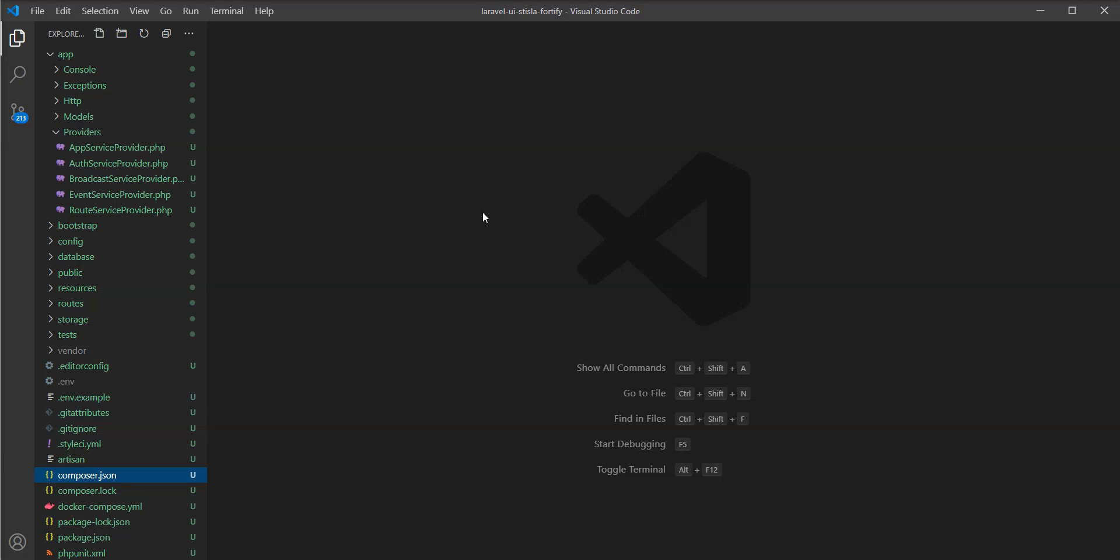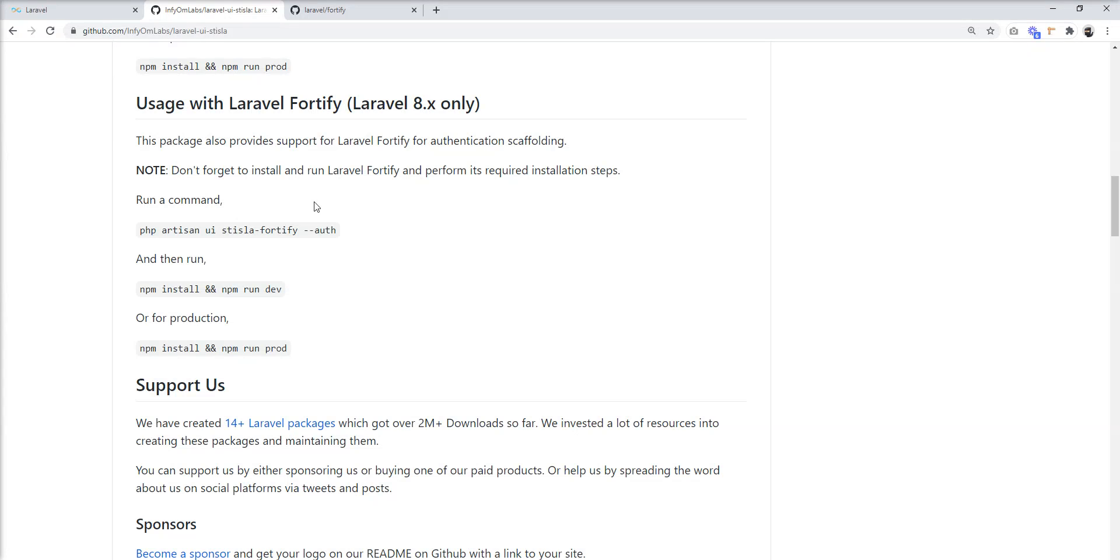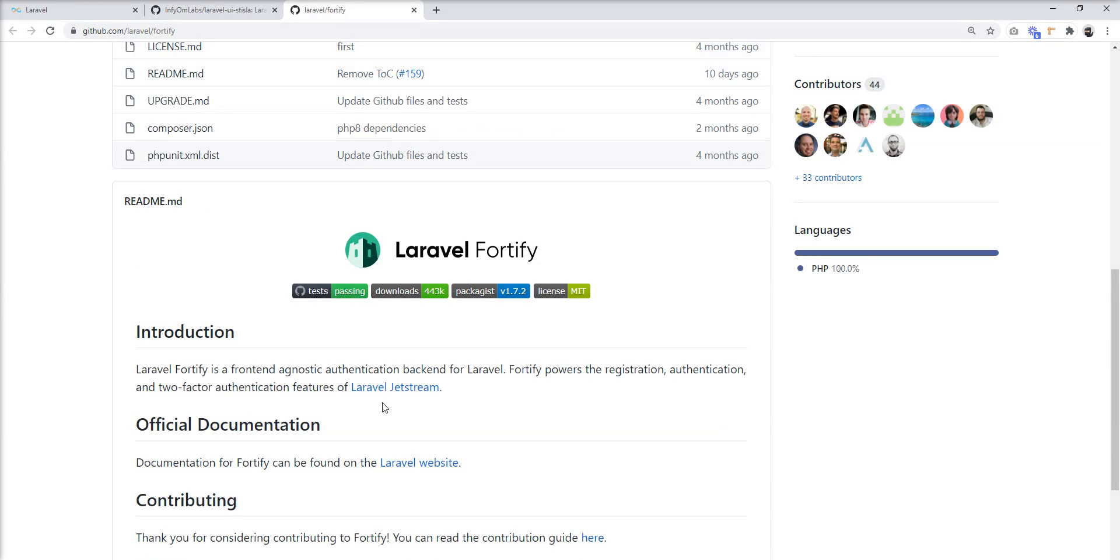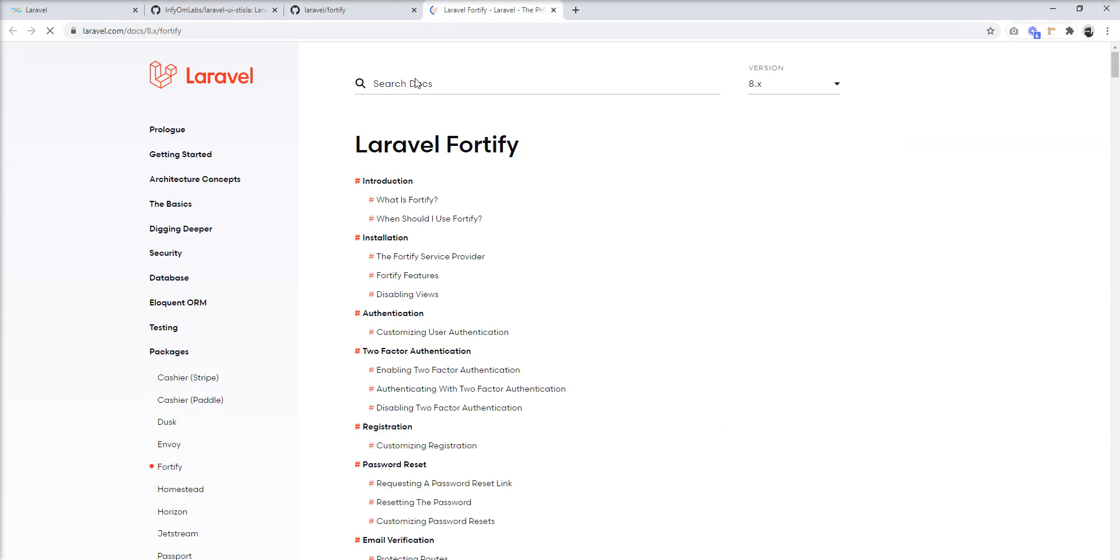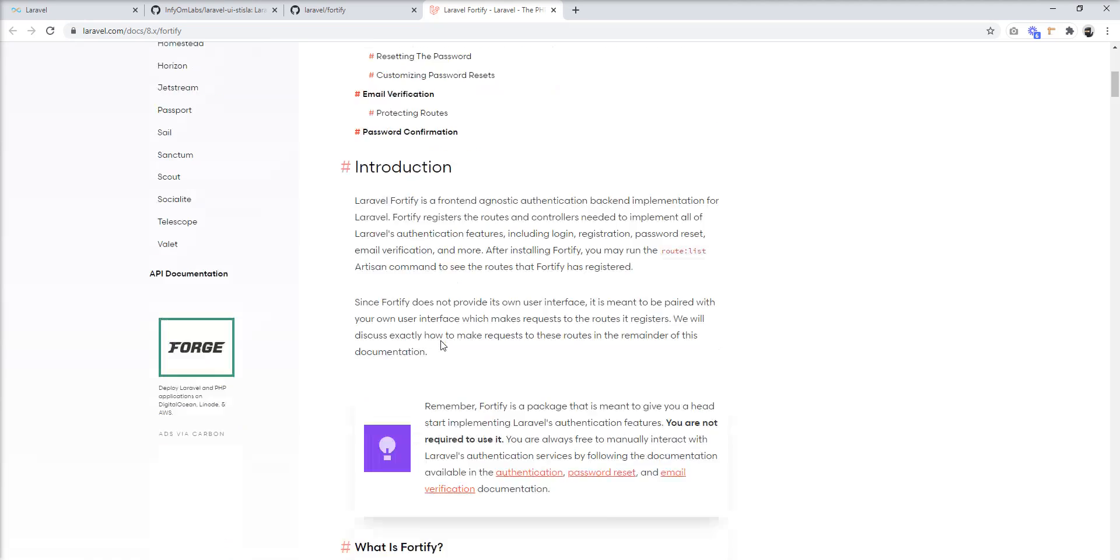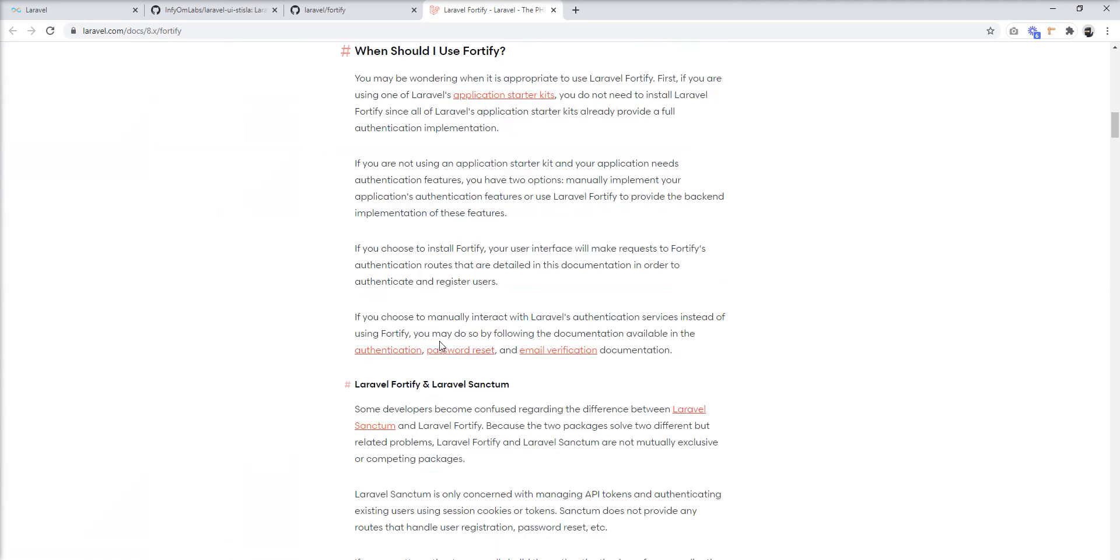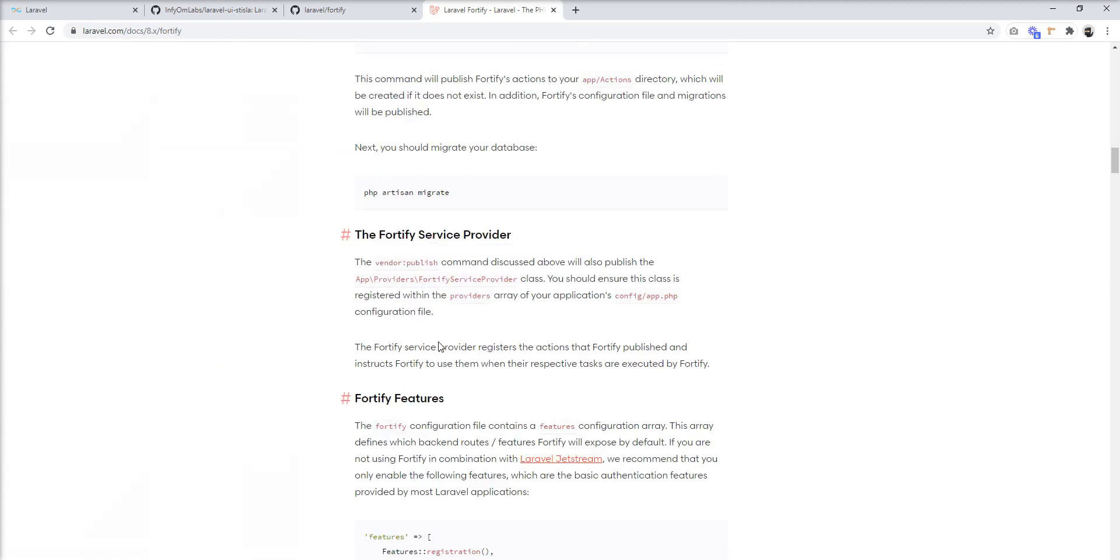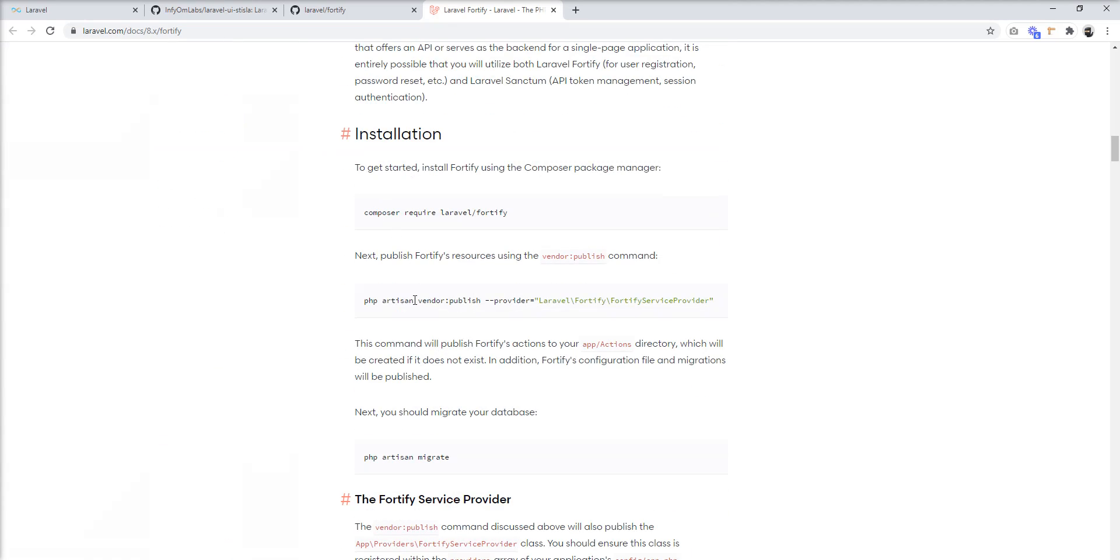We need to fire one more command for generating Fortify actions and Fortify service provider. This is given in the Laravel official website's documentation. You can find here php artisan vendor:publish.